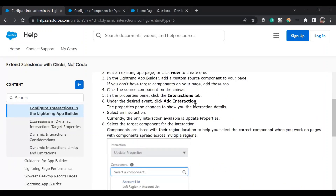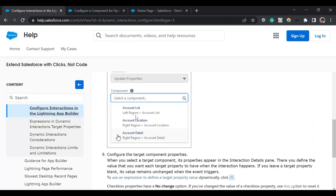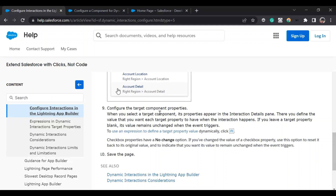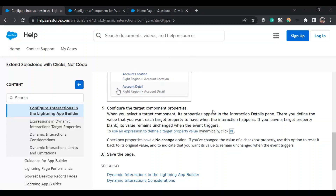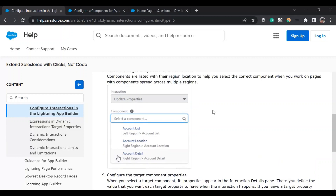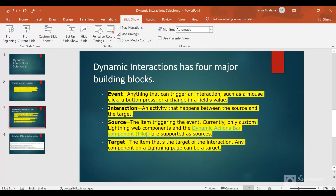On a Lightning App Page you will have an Interactions column, where you can select the target and then select the values. I have set up one dynamic interaction component — one target and one source — in an org. I'll show you that later, but first let's go through the slides.